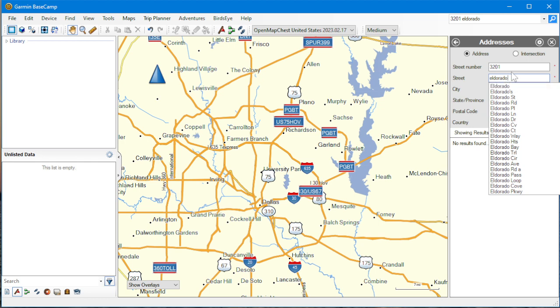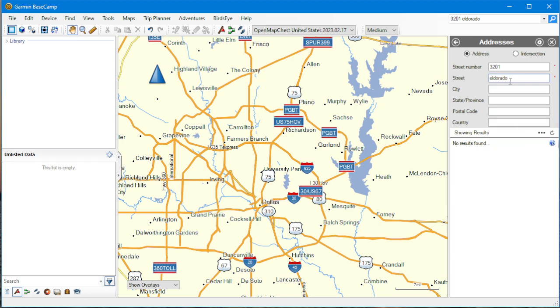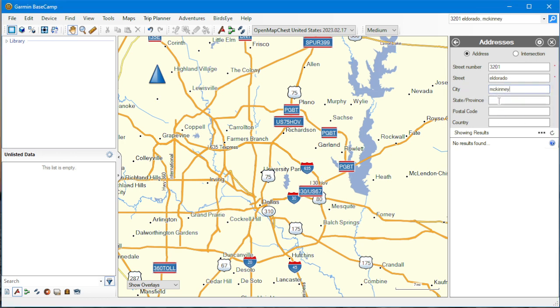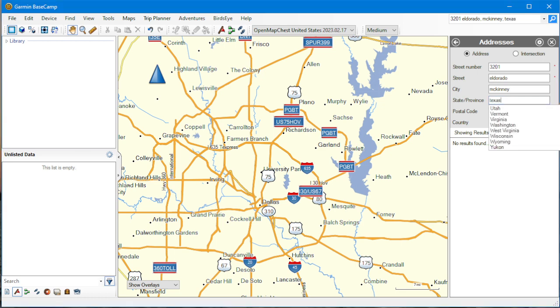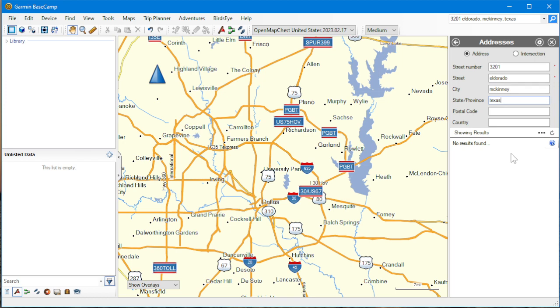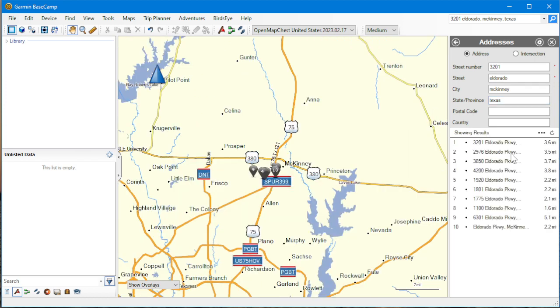And if it brings up this list, just hit your escape key to get out of there. In the city of McKinney, escape, in Texas, escape, and that's it. Now, unfortunately, there's no Go button here, but I can just press Enter at this point.